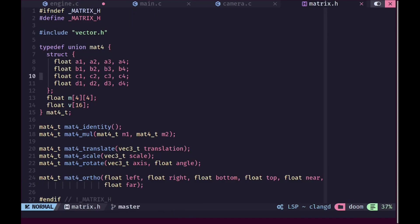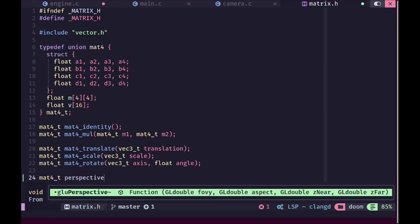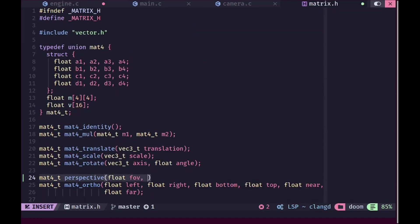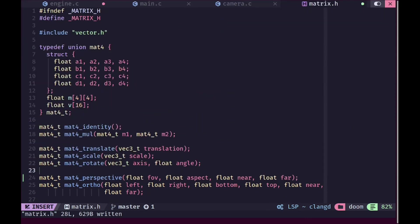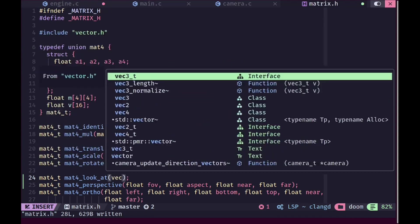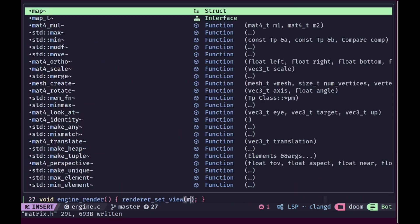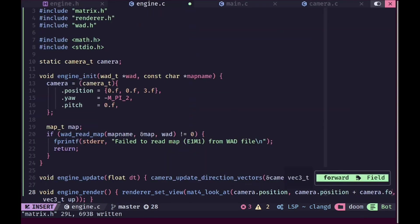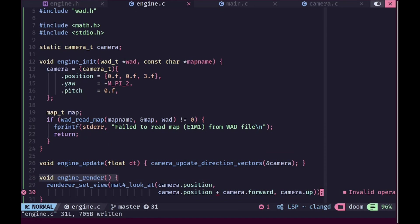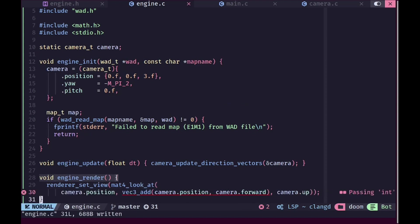We need two new functions in matrix.h. For 3D we need a perspective projection instead of orthographic, so we'll create mat4_perspective taking field of view, aspect ratio, near plane, and far plane. We'll also add mat4_look_at taking an eye position, a target, and an up vector to calculate the view matrix. When setting the view we'll use mat4_look_at with camera position, camera position plus camera forward using a vec3_add function, and camera up.